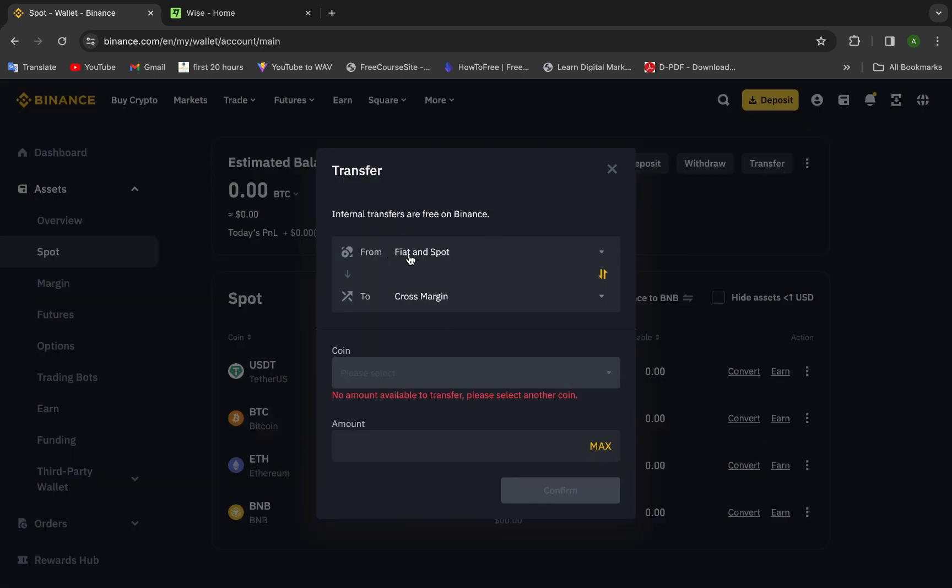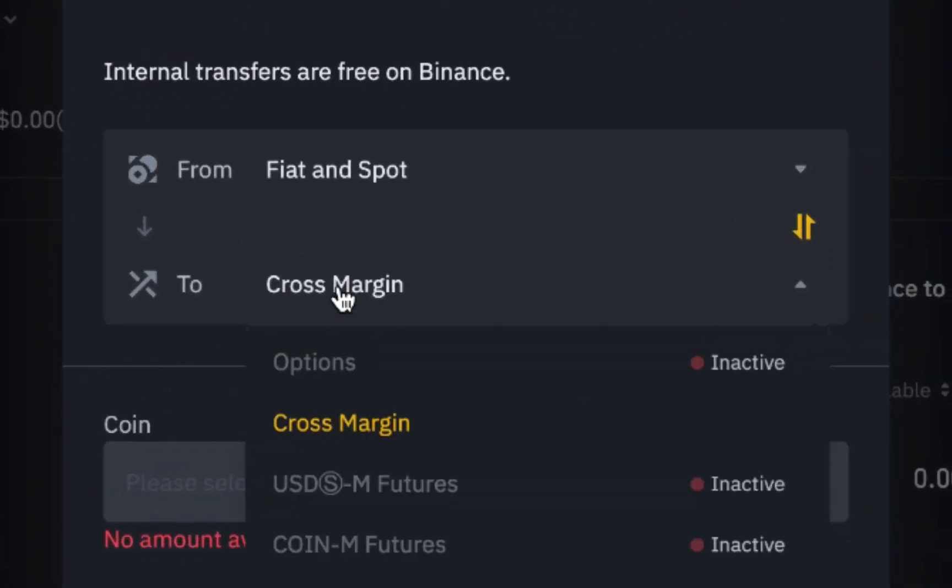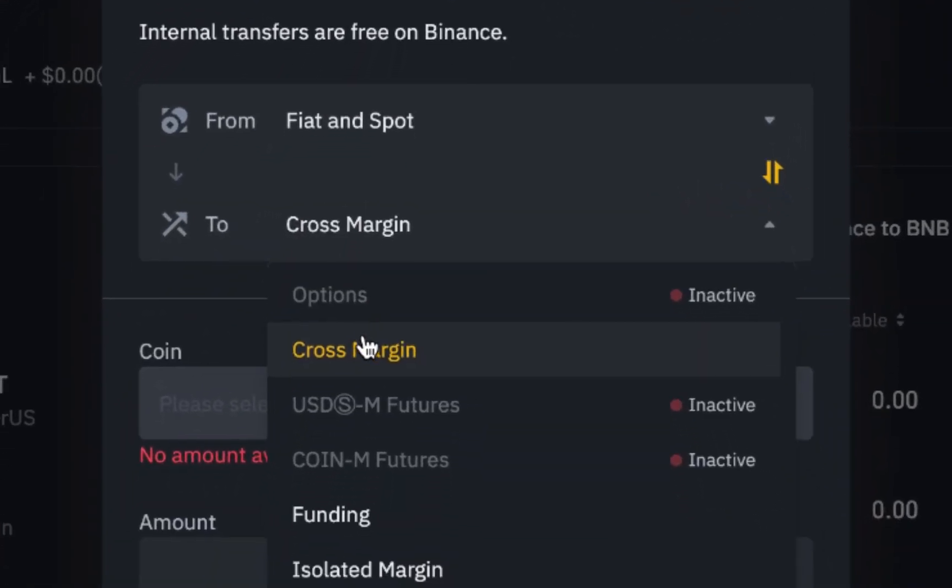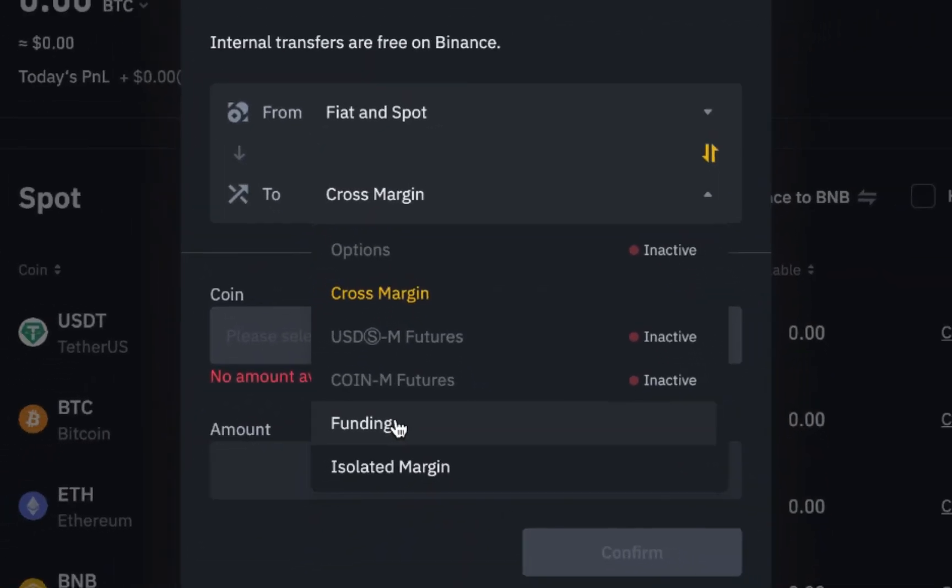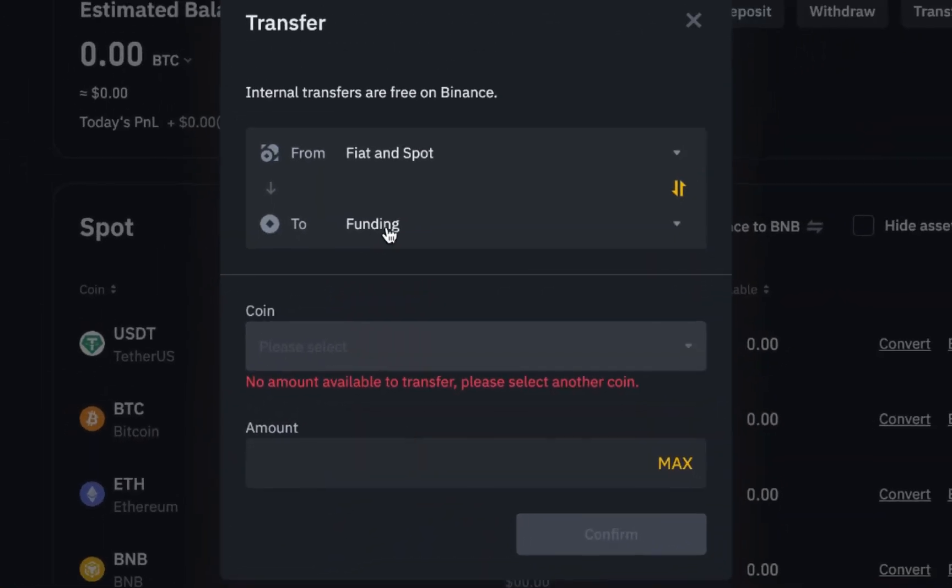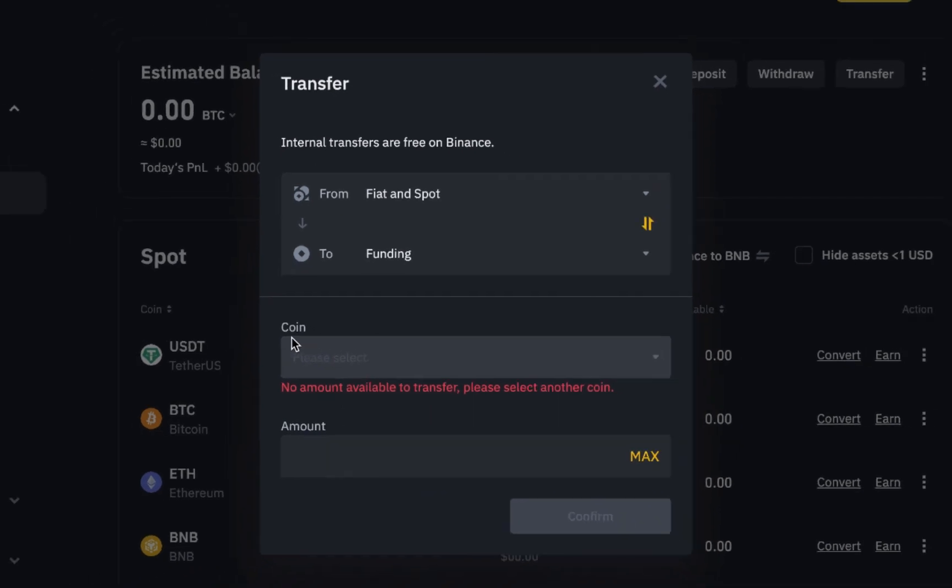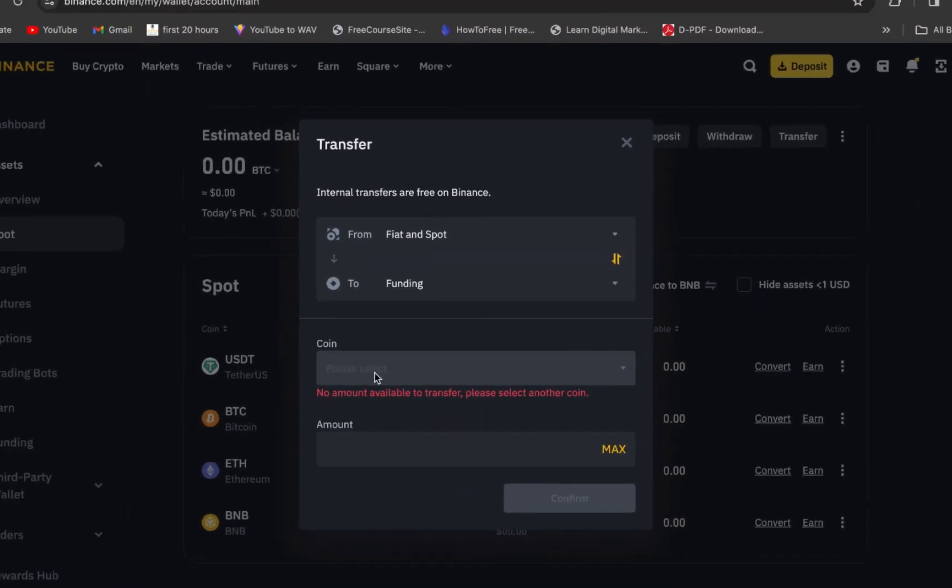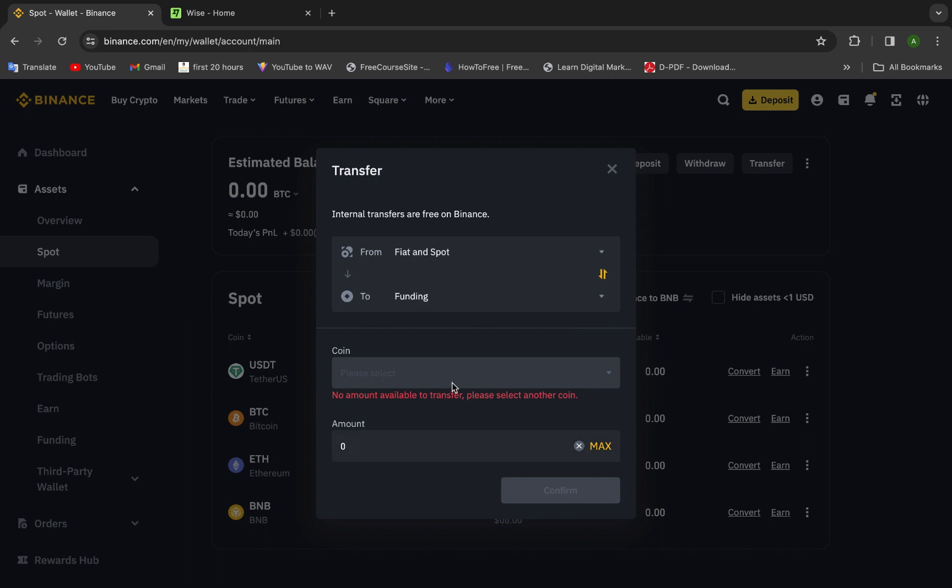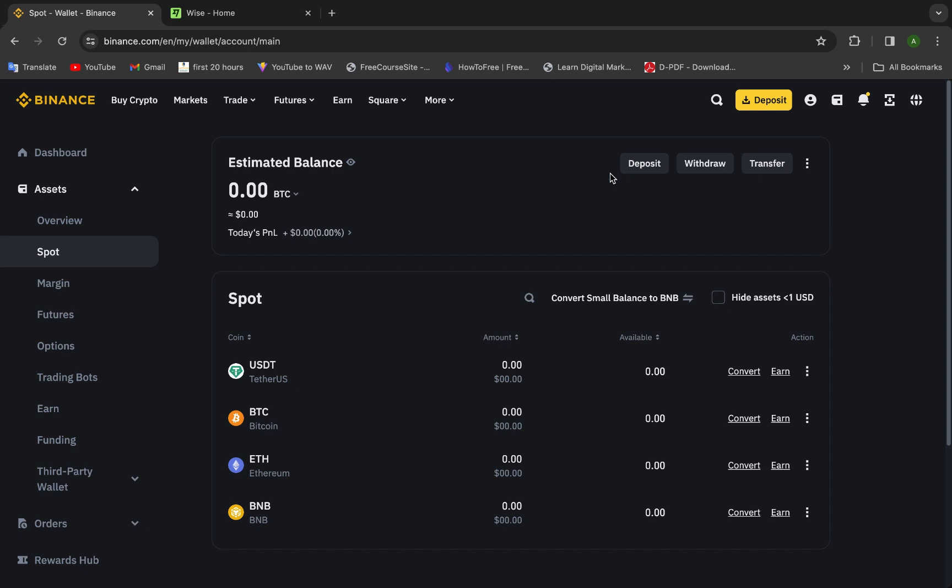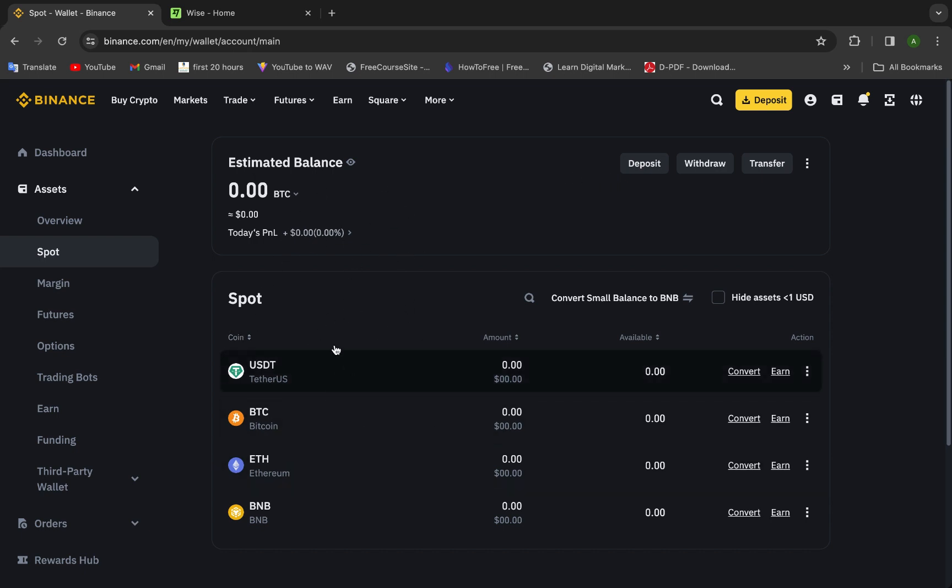Fiat and spot, we will let it like that. But here we will choose funding, then we will choose the coin and amount, maybe max, anything you want. Here we will choose USDT.